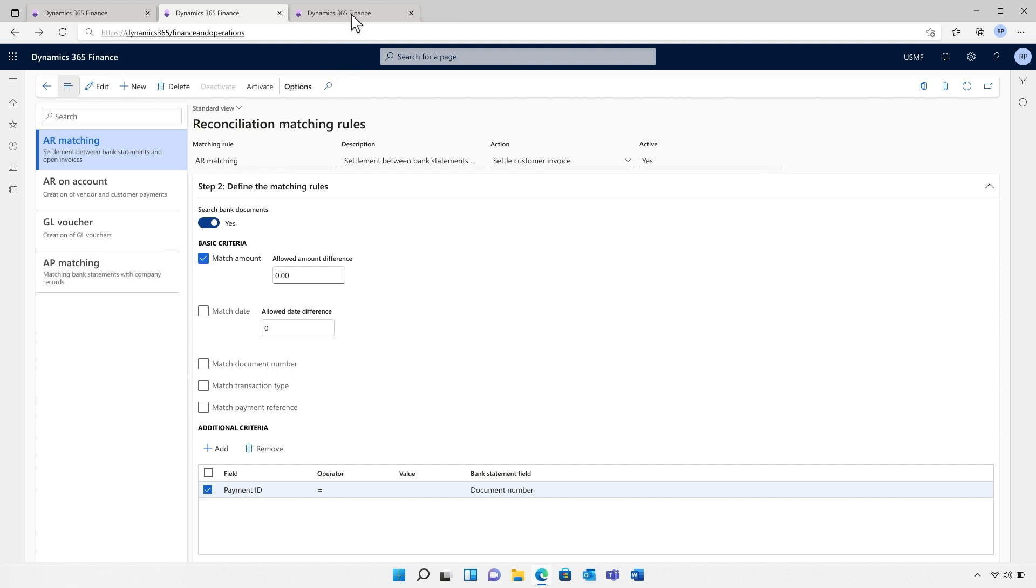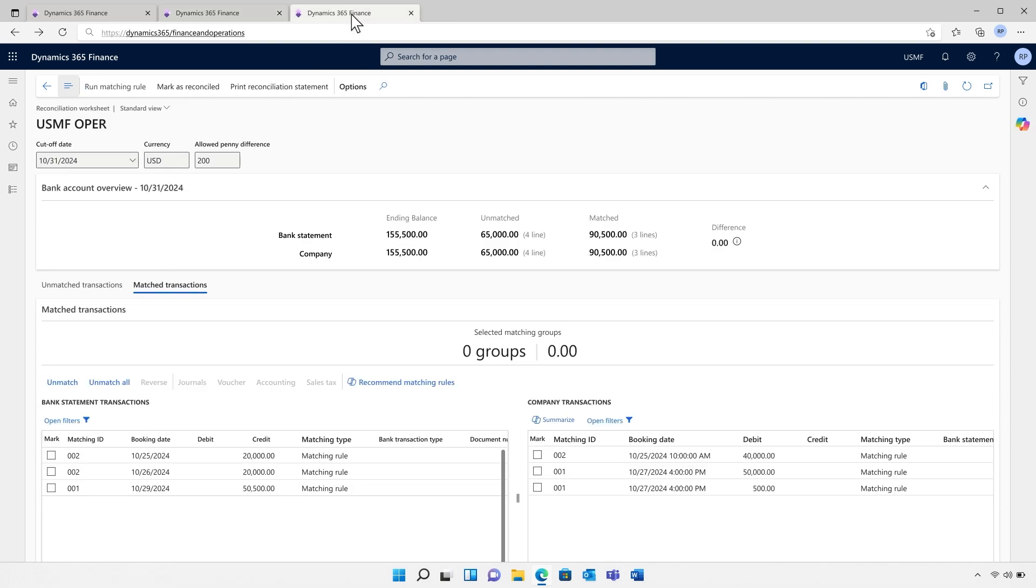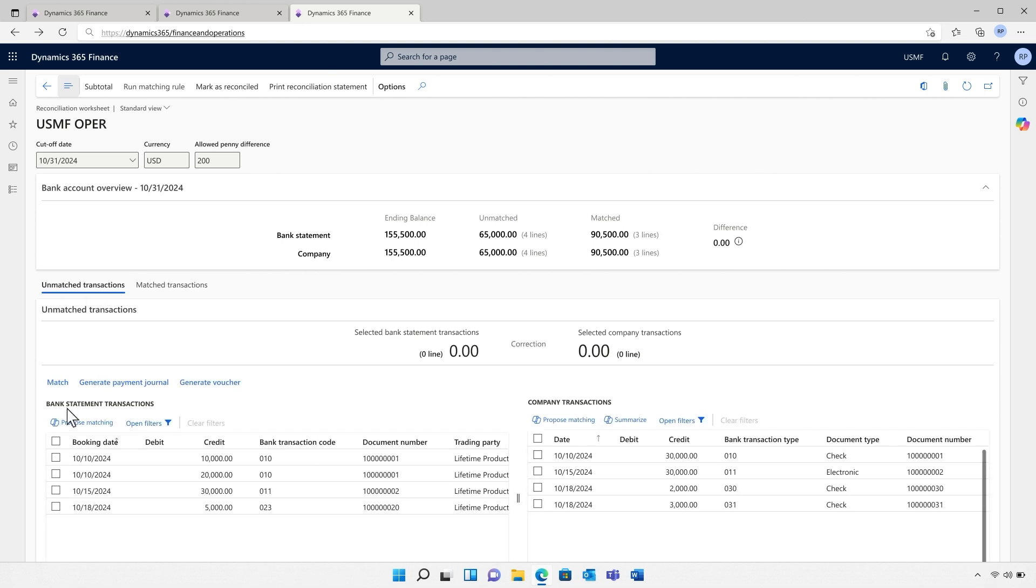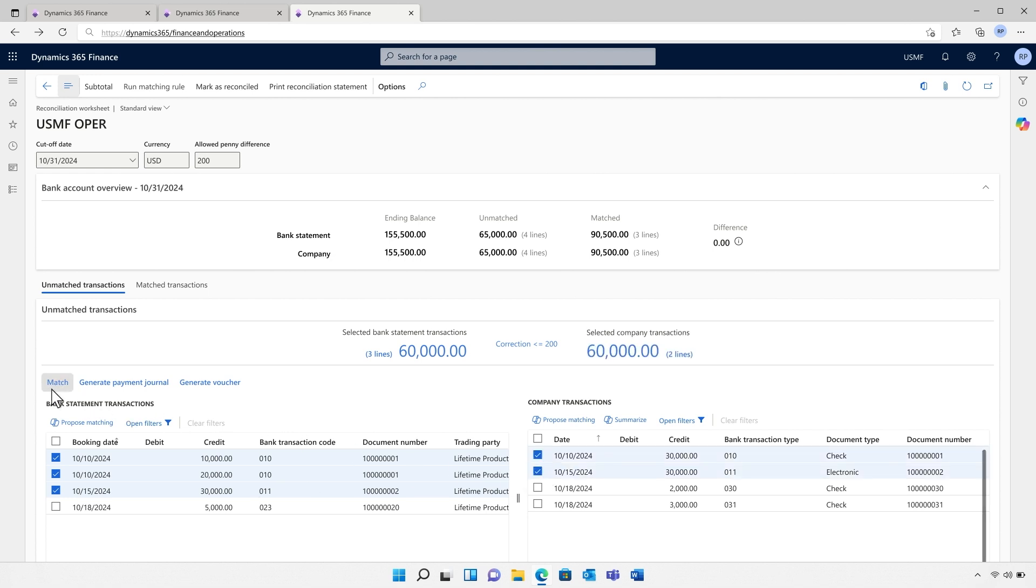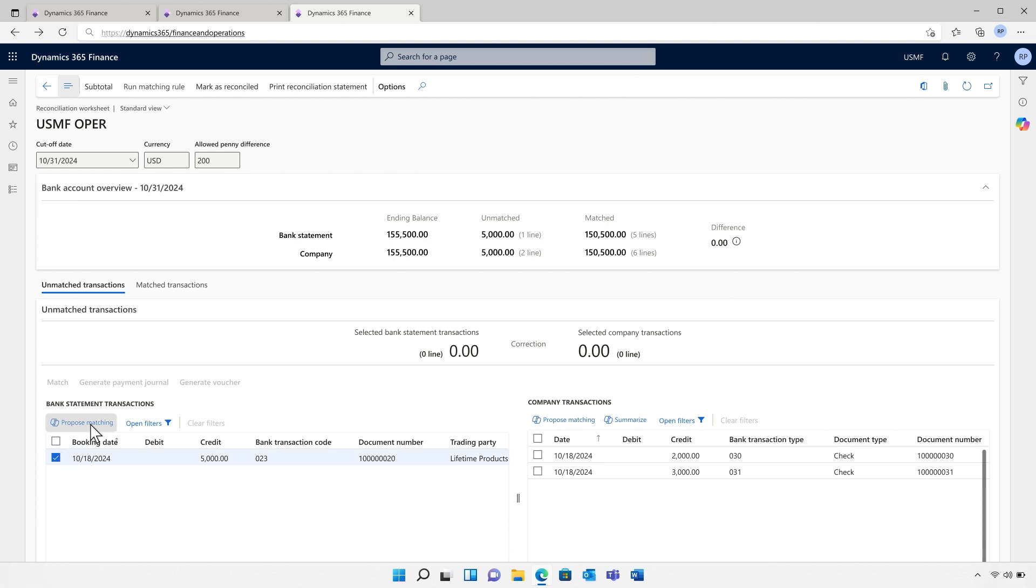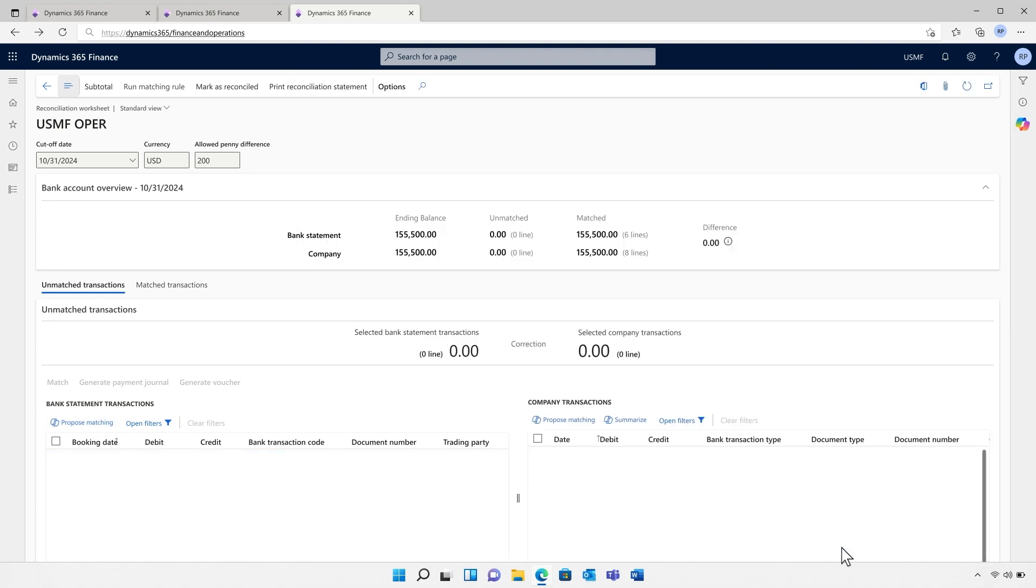Just as with the subledger and ledger reconciliation, the bulk of the work is completed by process automation. The finance team can now focus their attention on the few remaining tasks that need manual reconciliation. They can either manually select transactions to match, or they can select transaction and ask Copilot for help. Copilot suggests the top five potential matching records, doing away with the need to search for the correct match.